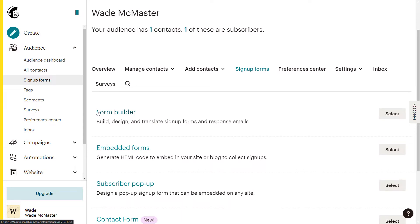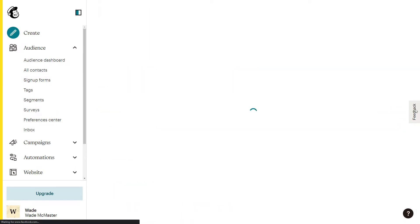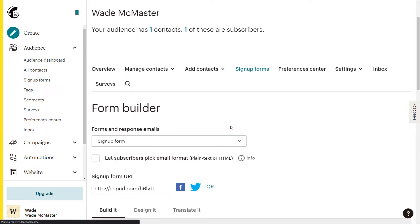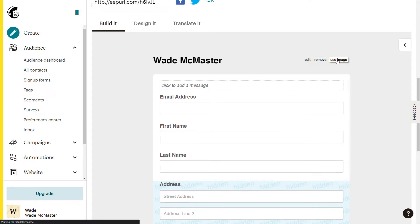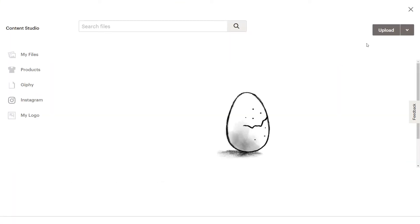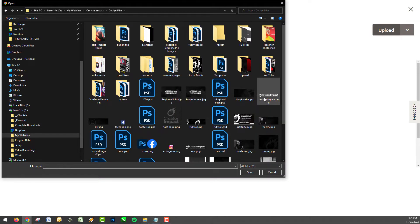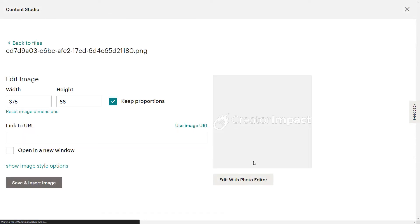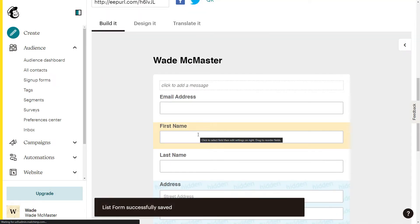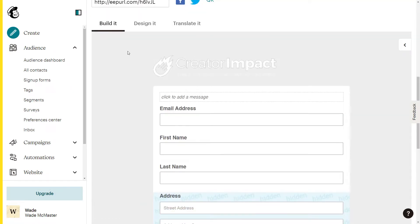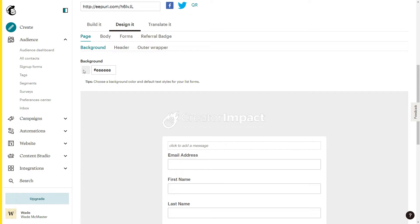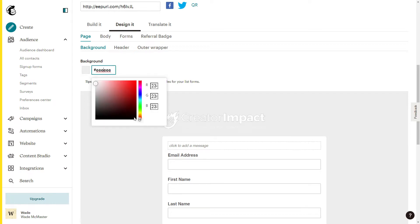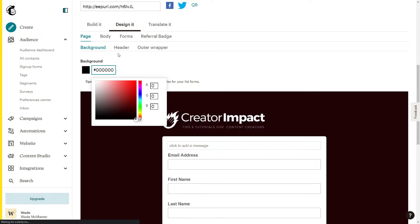In the form builder you can go in and set up your default forms to make sure they're saying what you want, giving people a good experience. You can use an image — click 'use image' and upload a logo if you want. I'll pop this logo onto the page, then go into the design tab and change the background to black, where you can also change some basic settings.